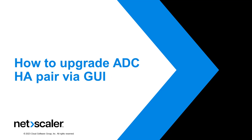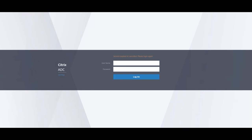Hello and welcome to another video episode of Citrix Microlearning. This video will guide you on how to upgrade your Citrix ADC running in HA, or high availability, using the GUI.